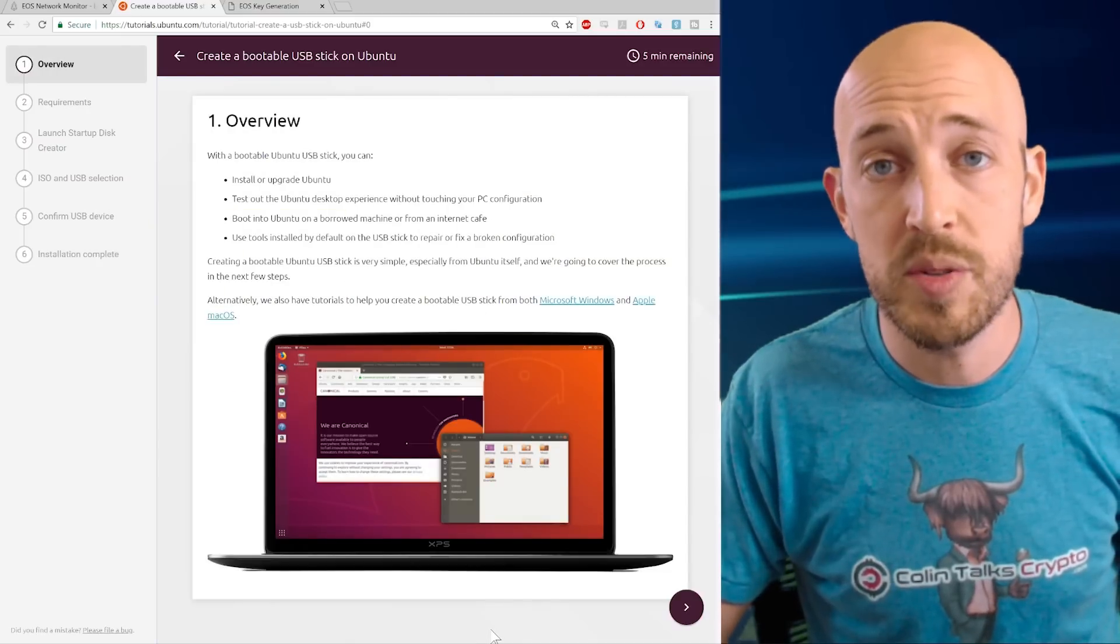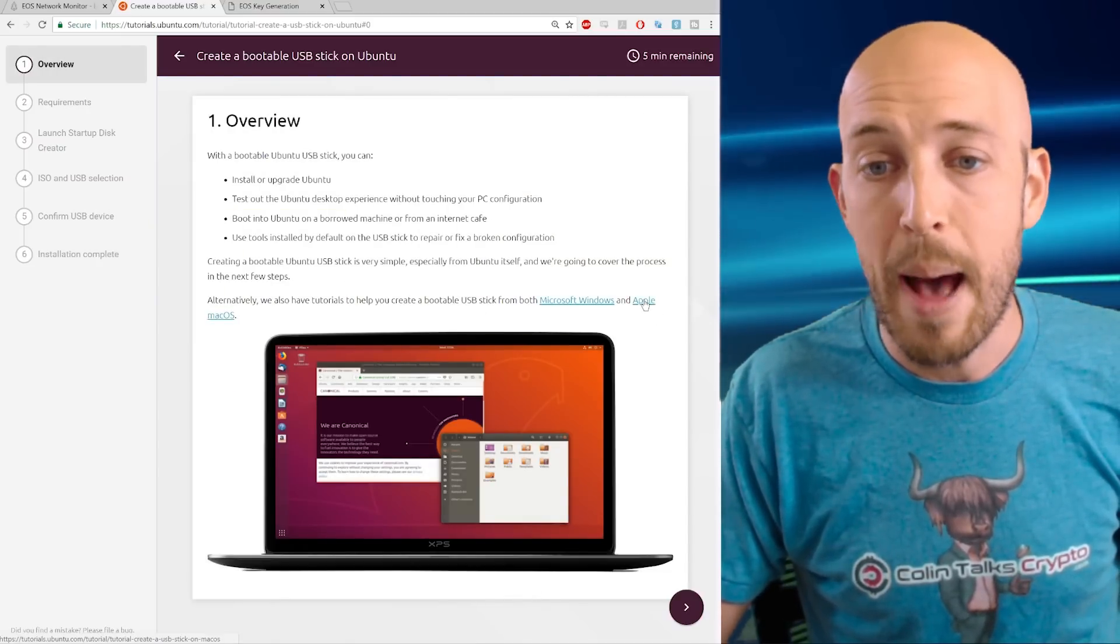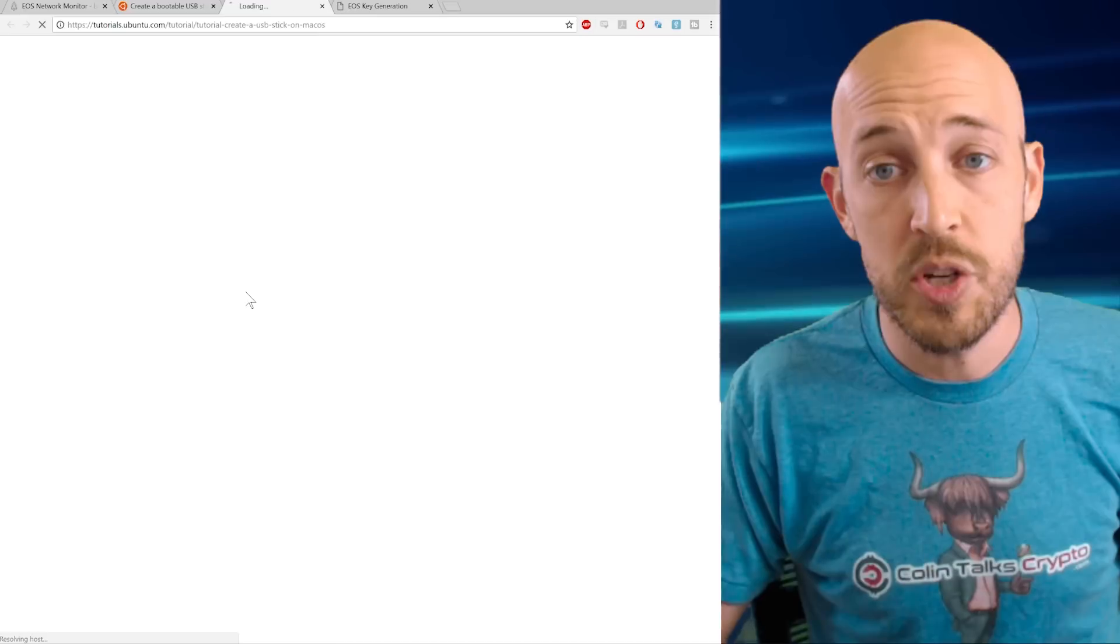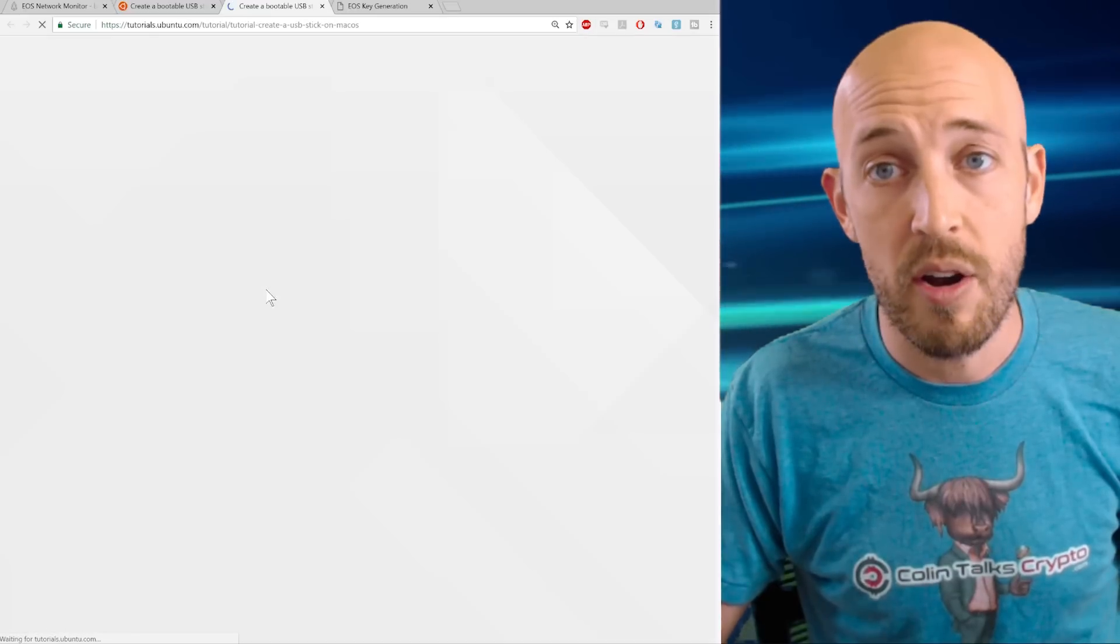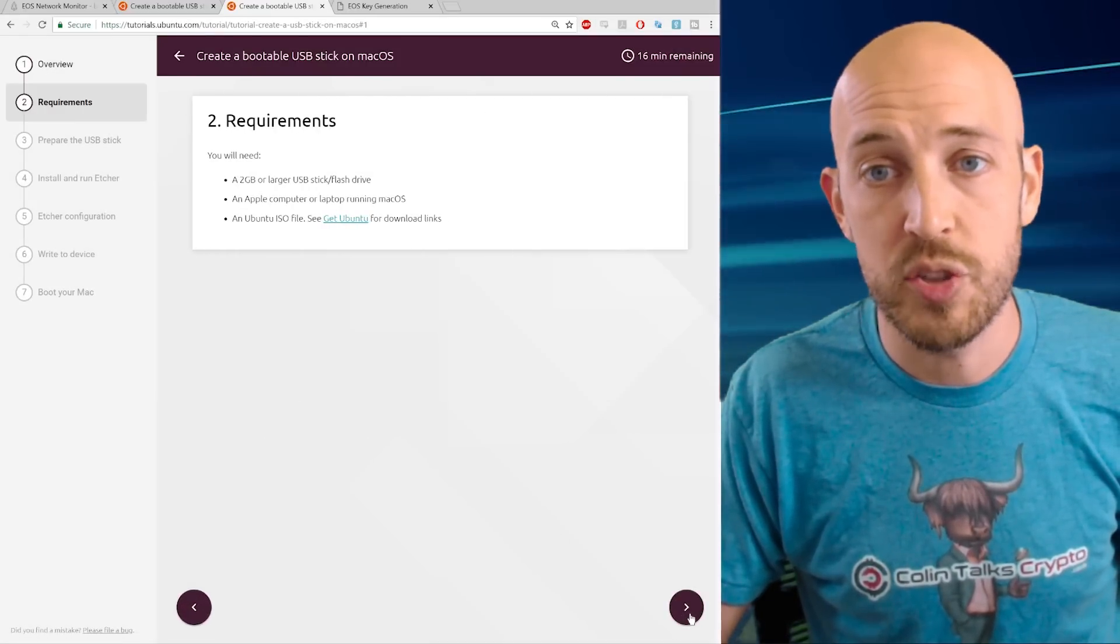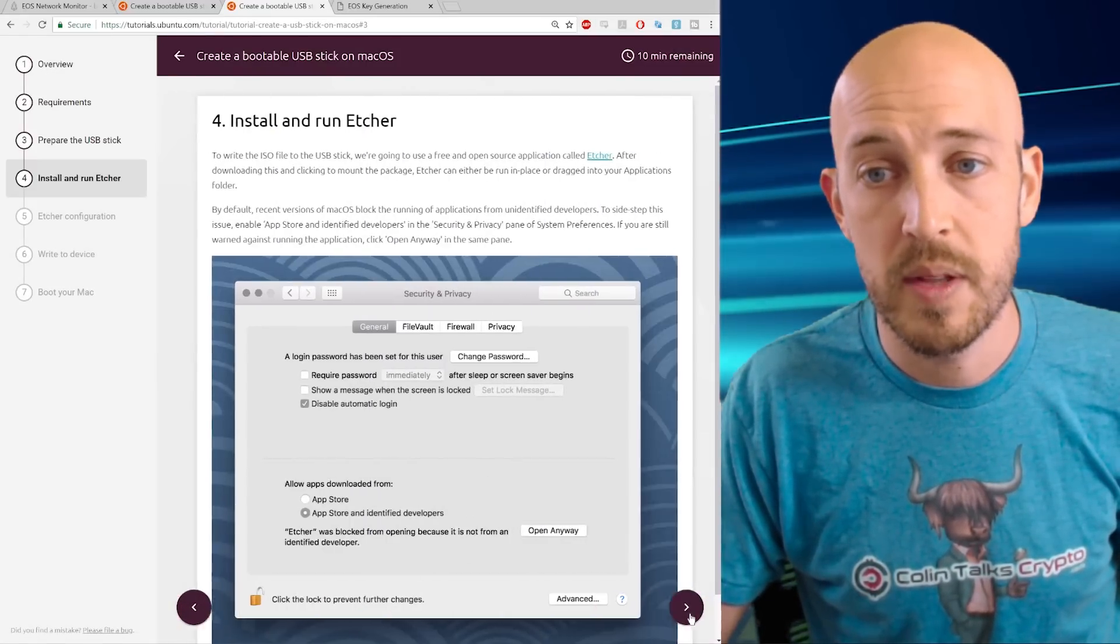Okay, now let's say that you're using Mac. Well, then you're going to click Apple Mac OS and it gives you the steps here for how to generate that boot flash drive. And I'll just scroll through them quickly here so you can see.